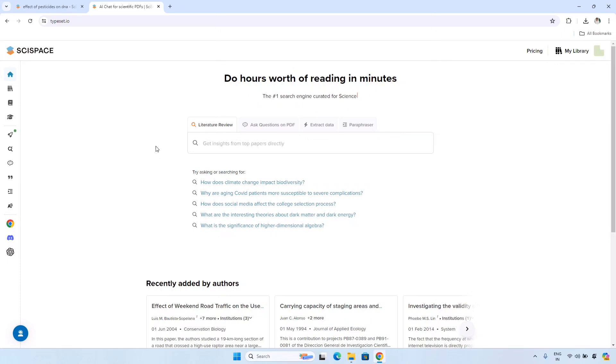This tool will definitely help lots of students and you can explore it for yourself — there are lots of options available in the SciSpace website. Hope you liked the video. That's all for today — see you in the next video.